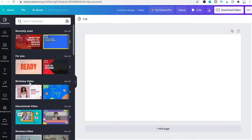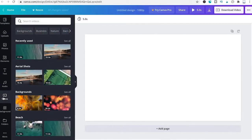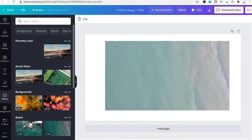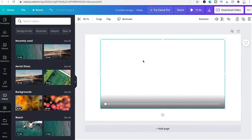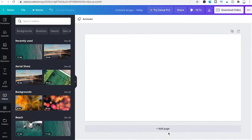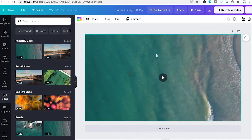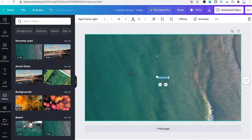Head over to the video section, choose a random video, drag and drop it inside the project, right click it, and set video as background. Then press T on the keyboard to insert a text element.